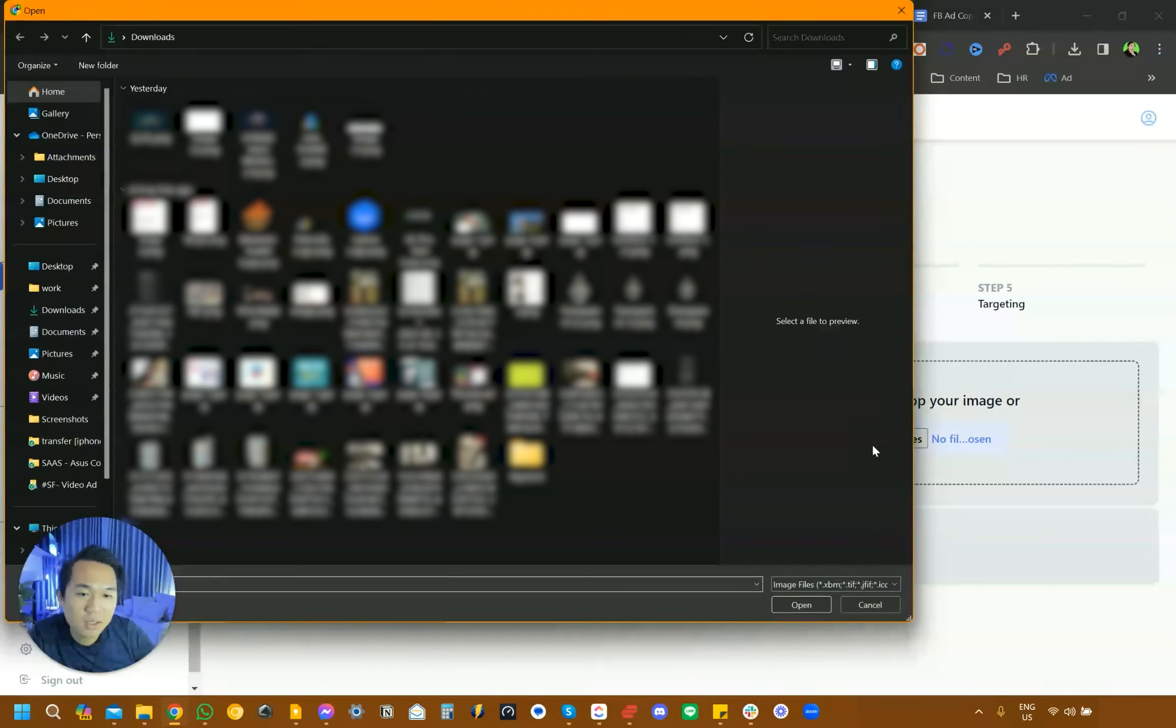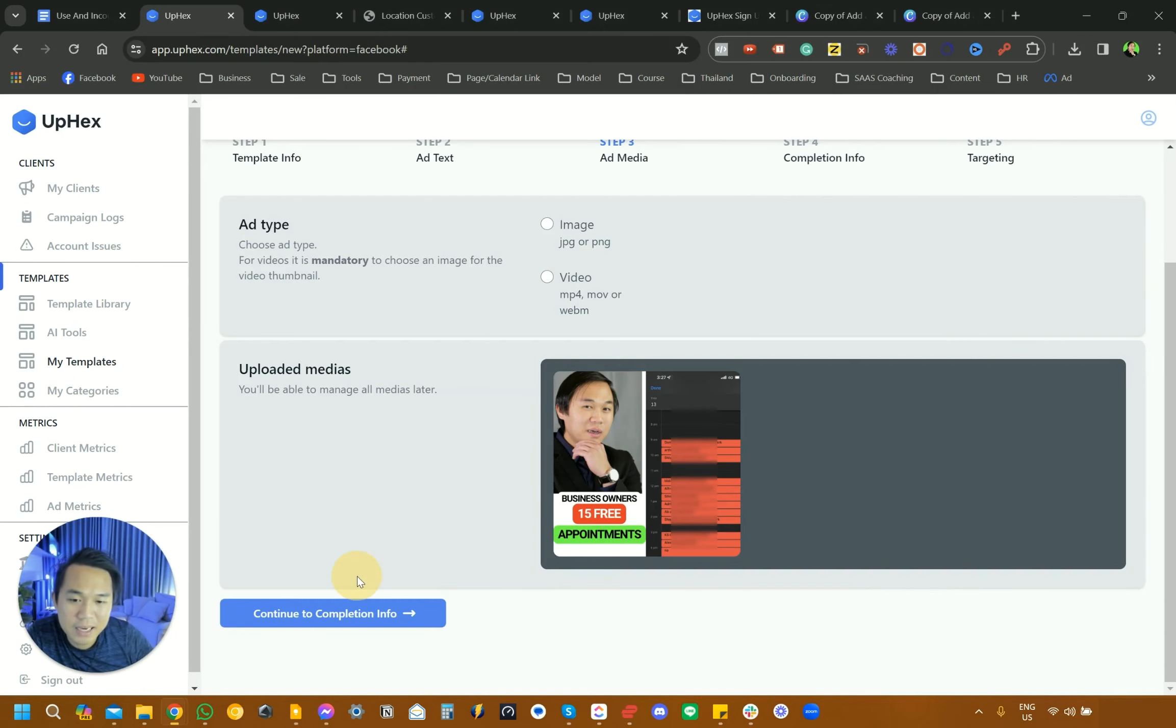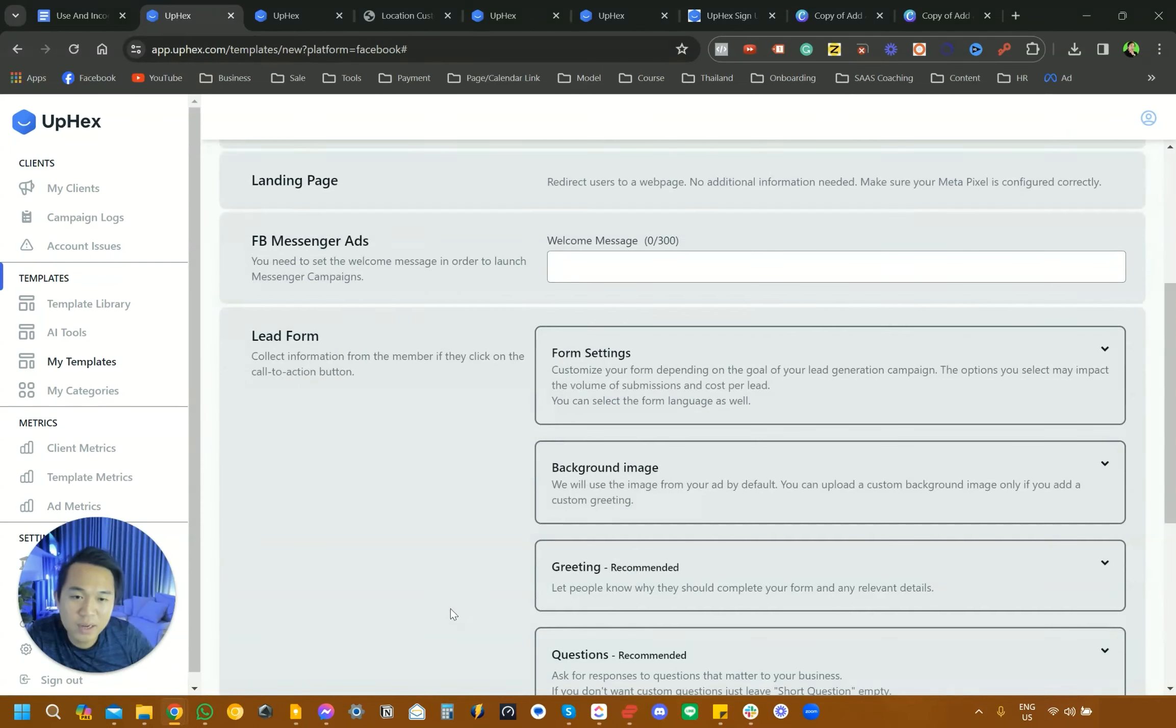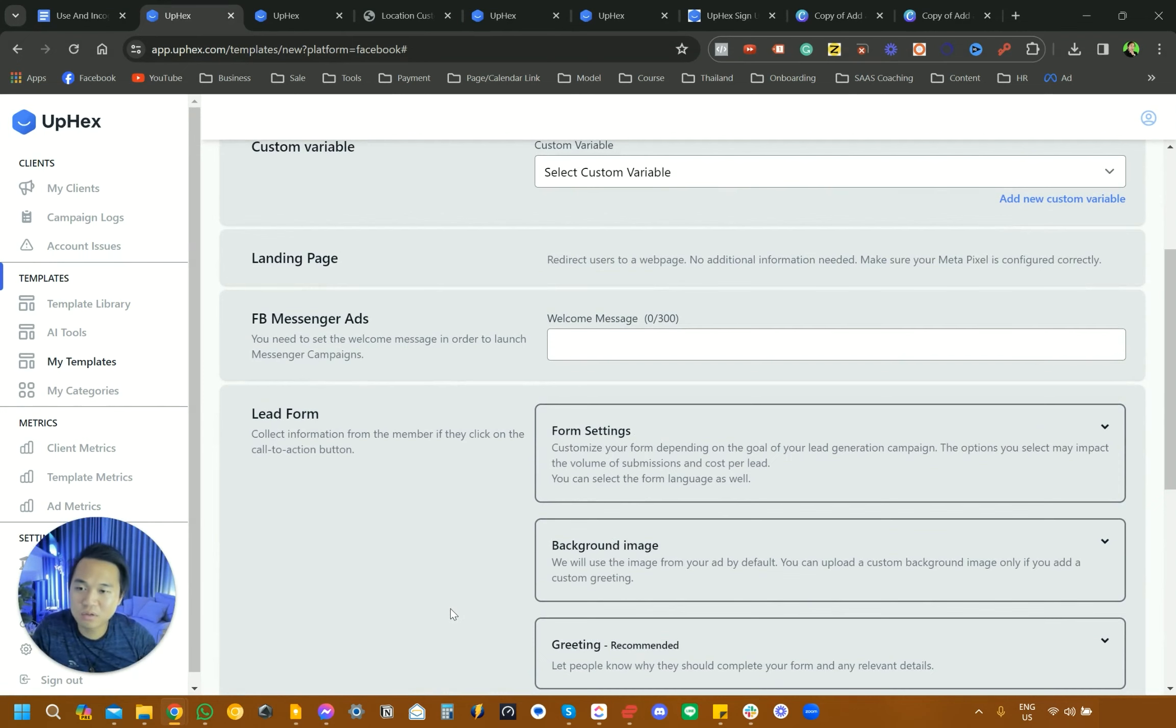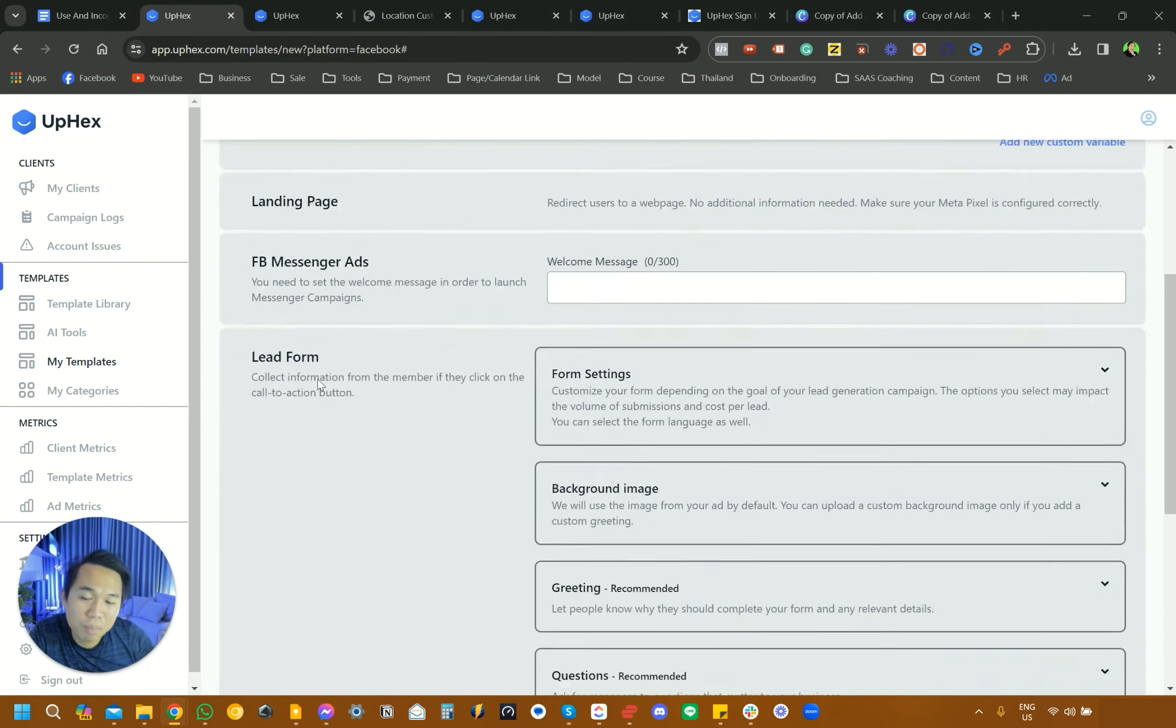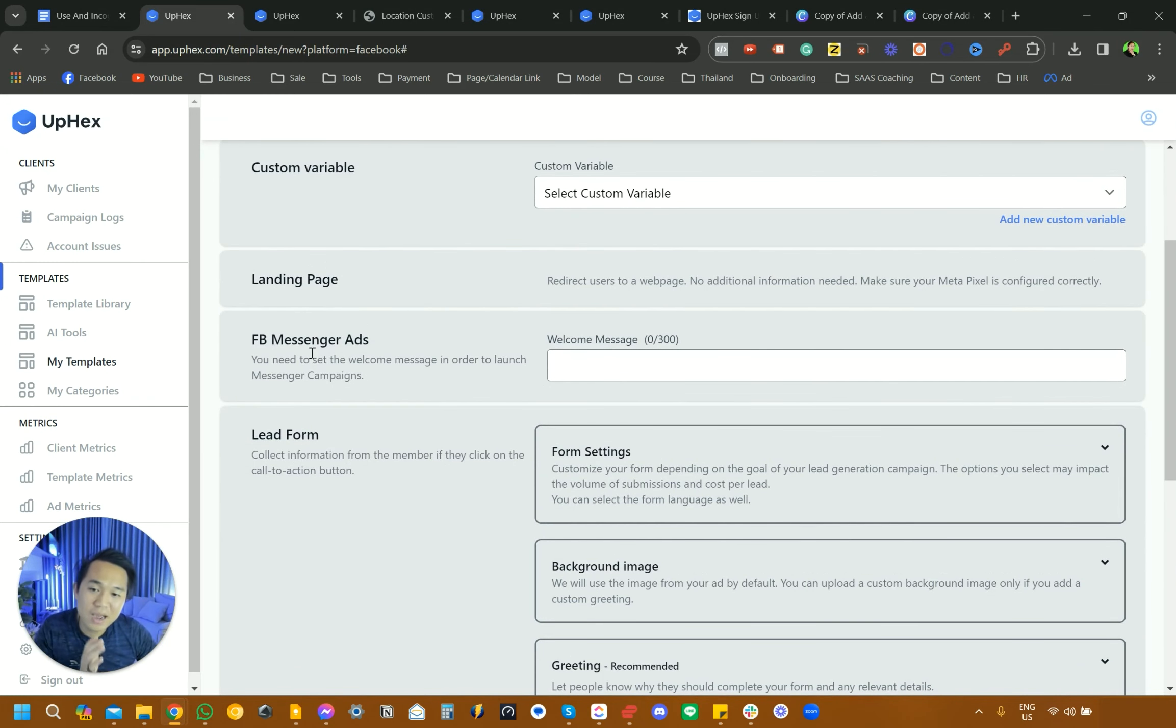We're going to be clicking that and we're going to upload. You just have to download the image from Canva and then upload it back in here. It is really just one image per template. If you want to have a lot of templates, you just have to repeat this process for as many templates as you want. The next step is actually to pick where your traffic is going. Landing page, Facebook ad, messenger, or lead form.